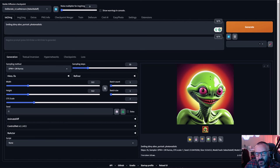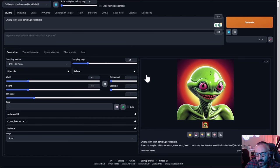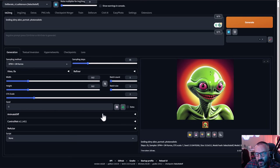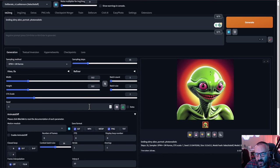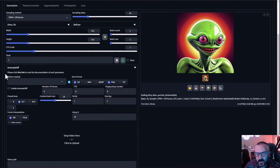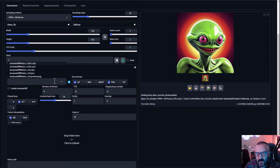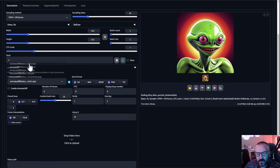Just for fun, let's create a small slimy alien portrait — photo realistic — just as a test image. Next, let's expand AnimateDiff step by step. First, click the motion module dropdown — I have more than one, but we're mainly looking for this checkpoint.